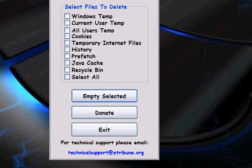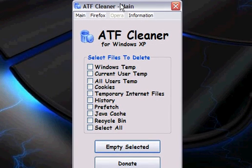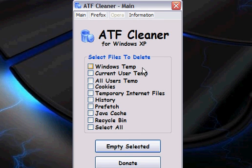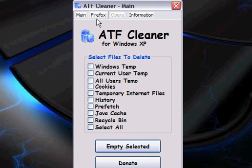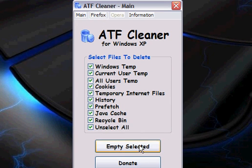This is just a little program that I recommend. If you use Firefox, click Firefox, and then hit Select All and hit Empty Selected. If you choose Yes or No, whatever you prefer. If you're on the main, just want to hit Select All and hit Empty Selected. This is a good little program. You don't got to install it.